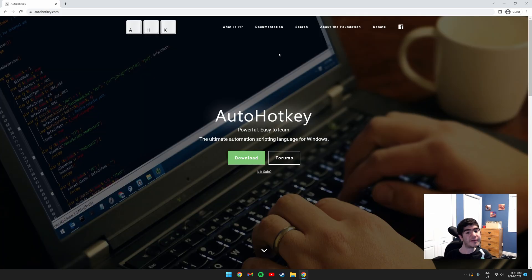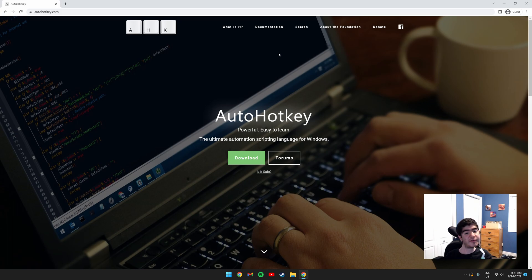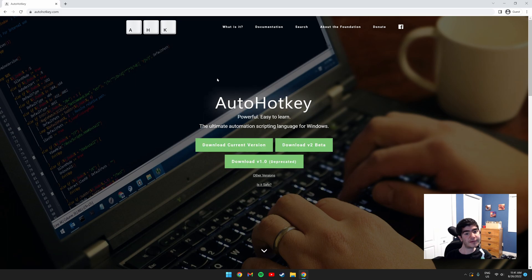You also need to download AutoHotKey, which I have also linked in the description. Once you're on the AutoHotKey website, click the green download button. Click Download Current Version.